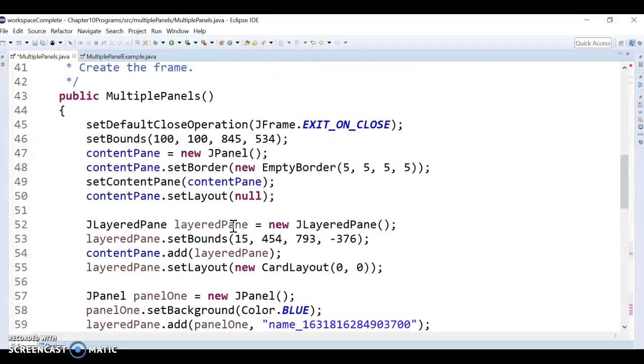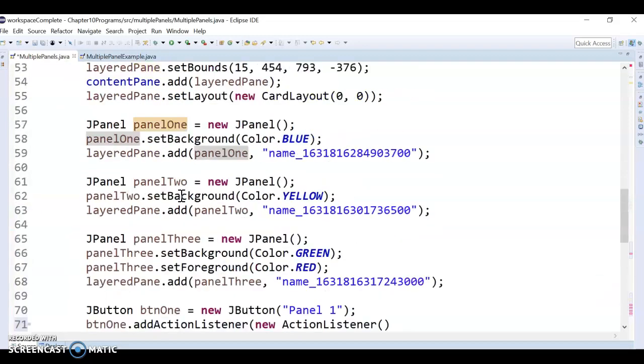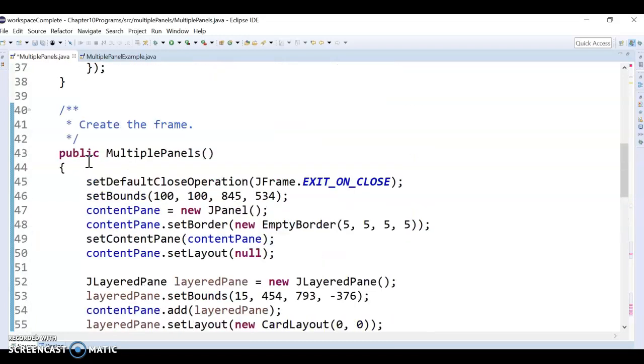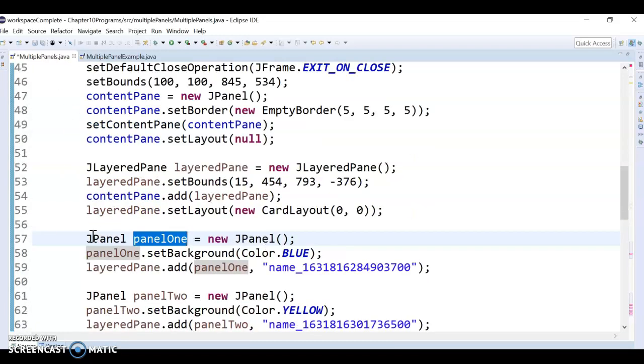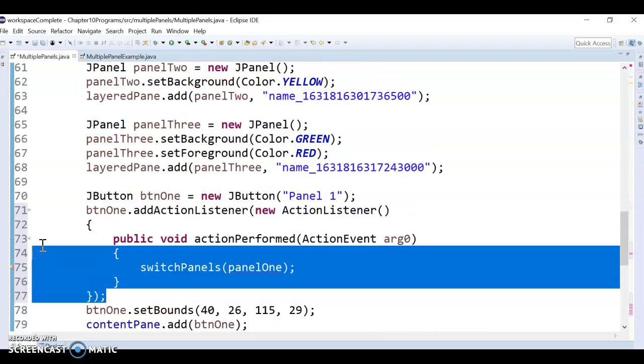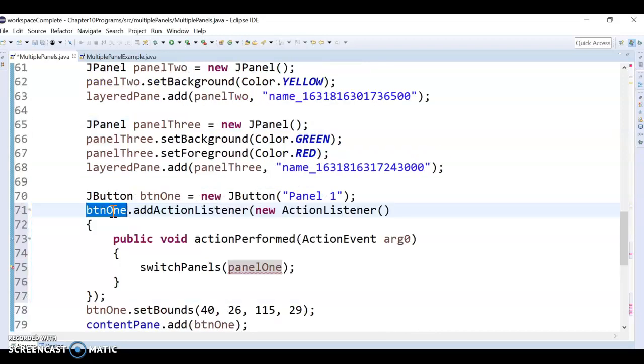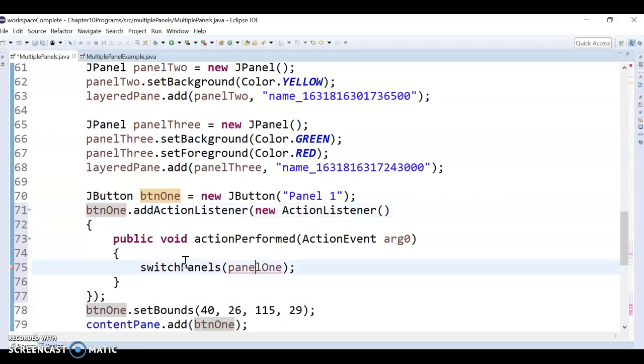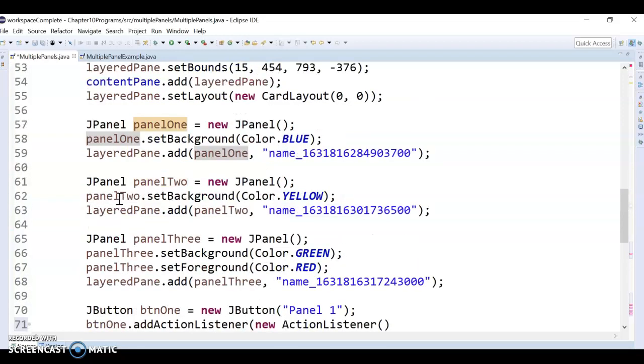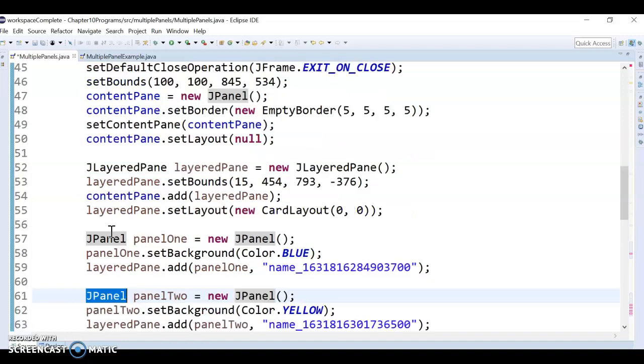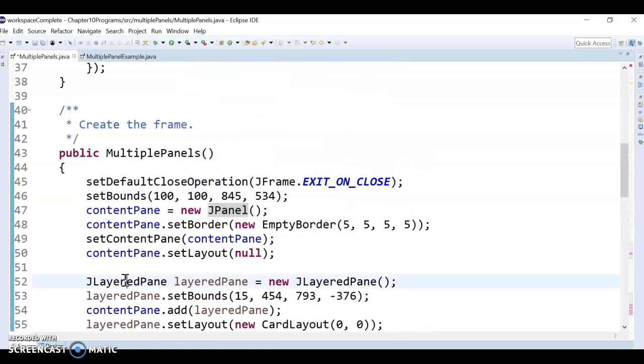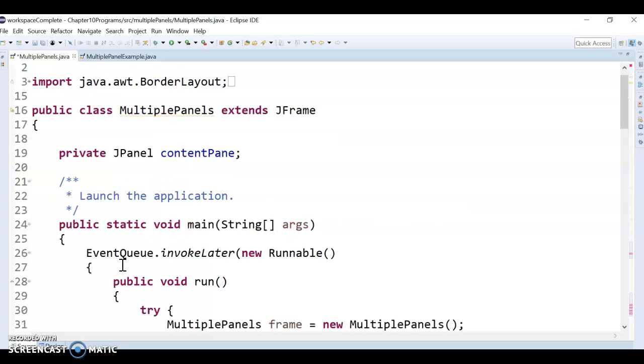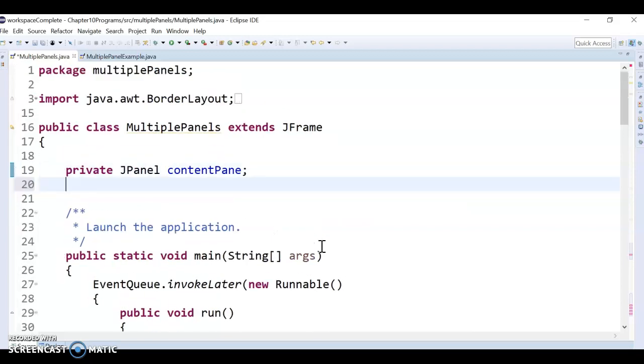So after I change the panels, I have to repaint and validate. And so the problem I'm running into at this point is these are local variables, so they're local only to this constructor. This is sort of like a separate set of code that's in like actually this button class. So in order to give access, I have to make like these JPanels and I think I have to make my layered pane global variable. So I'm actually going to put them up here by the content pane.